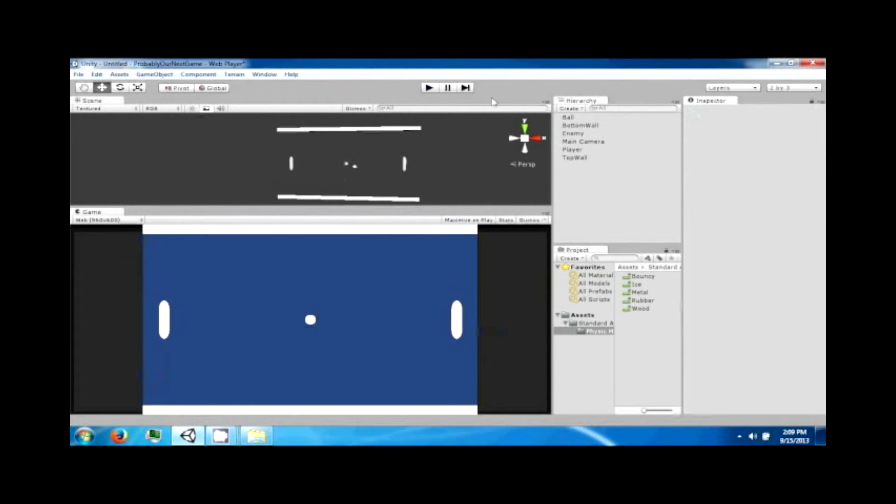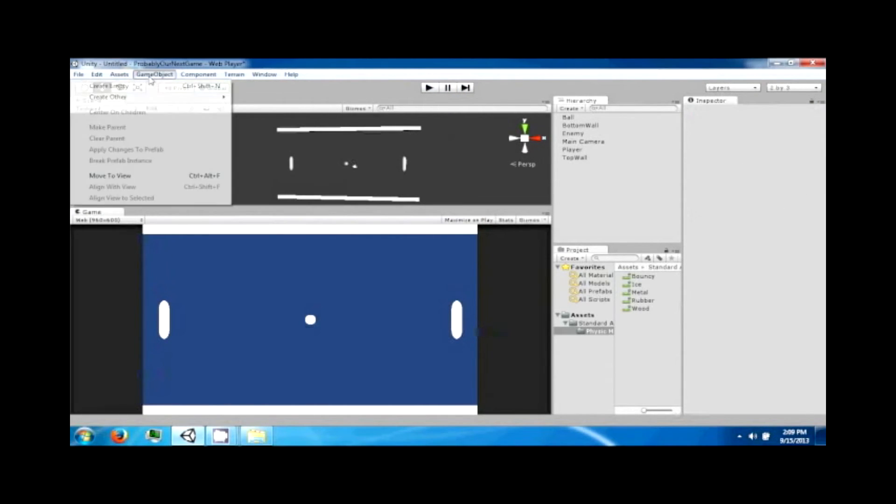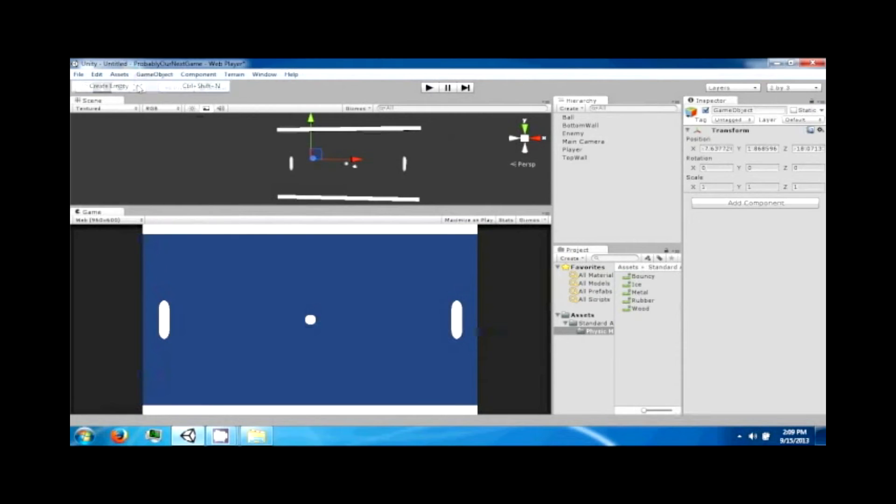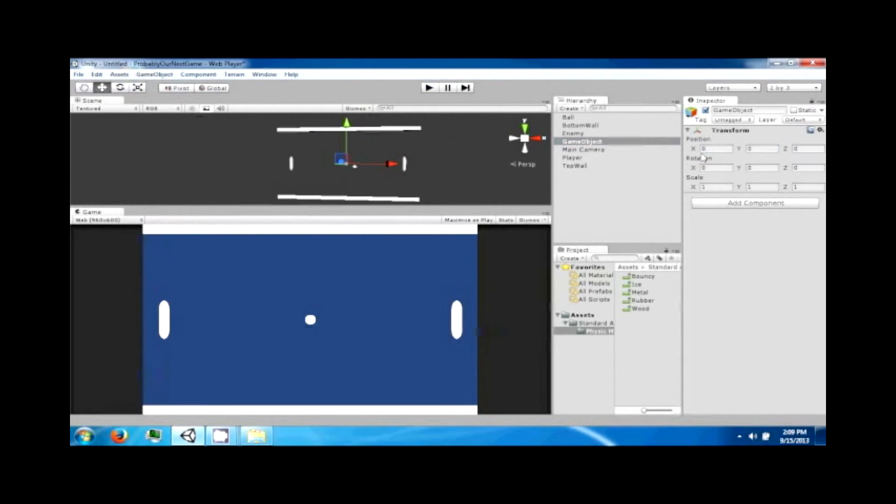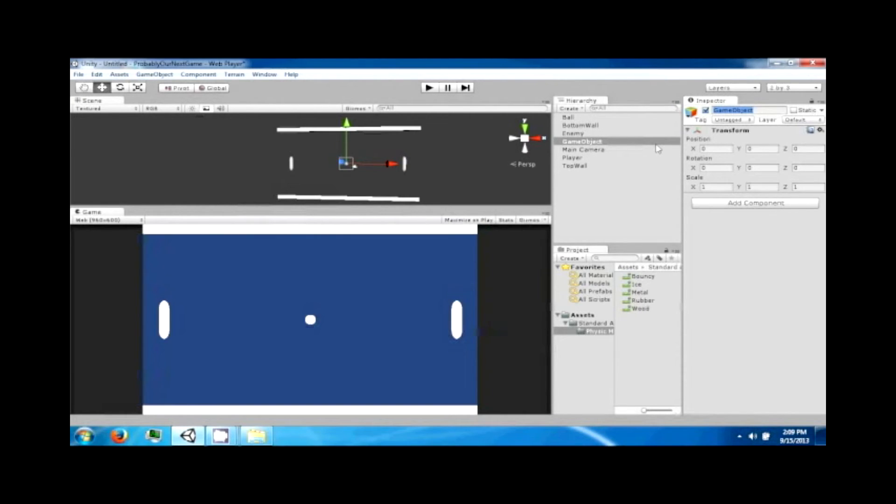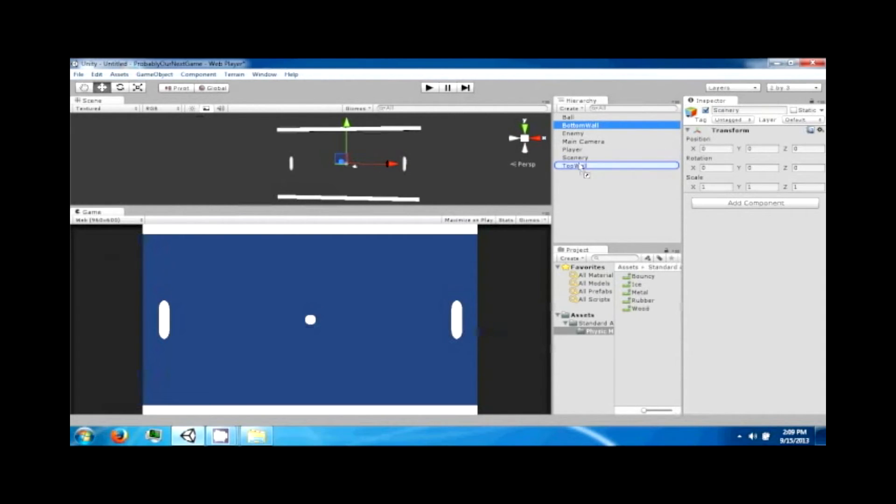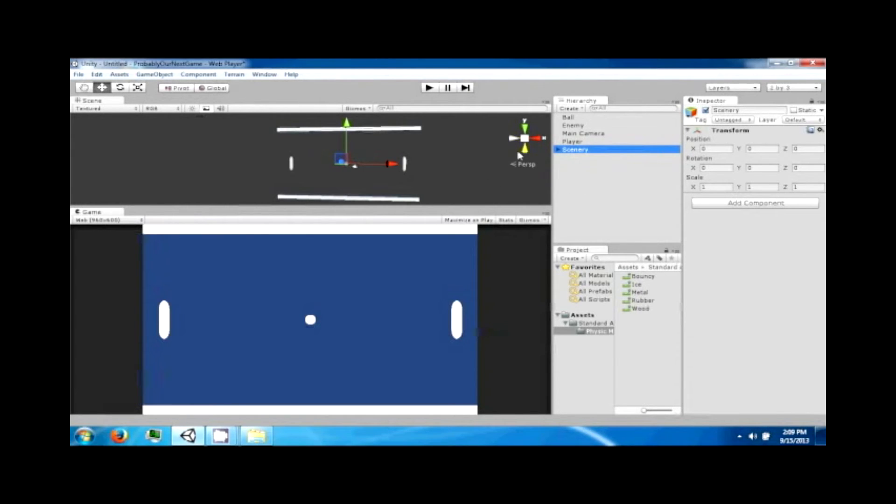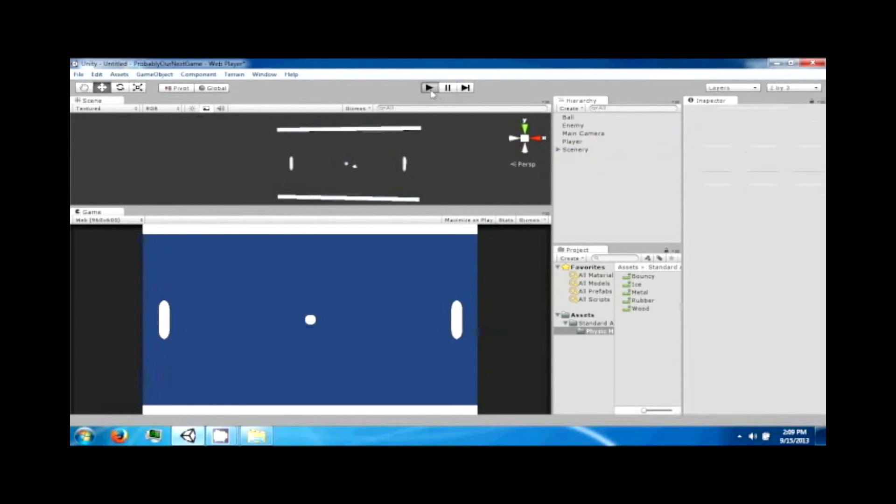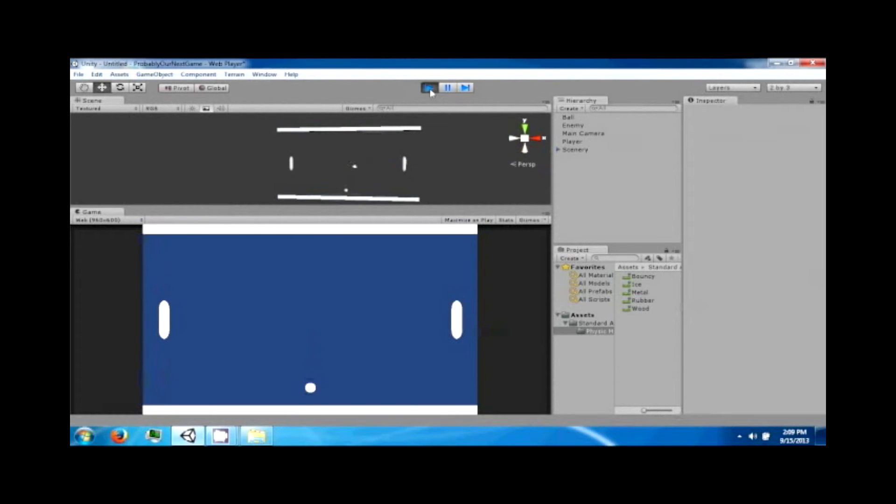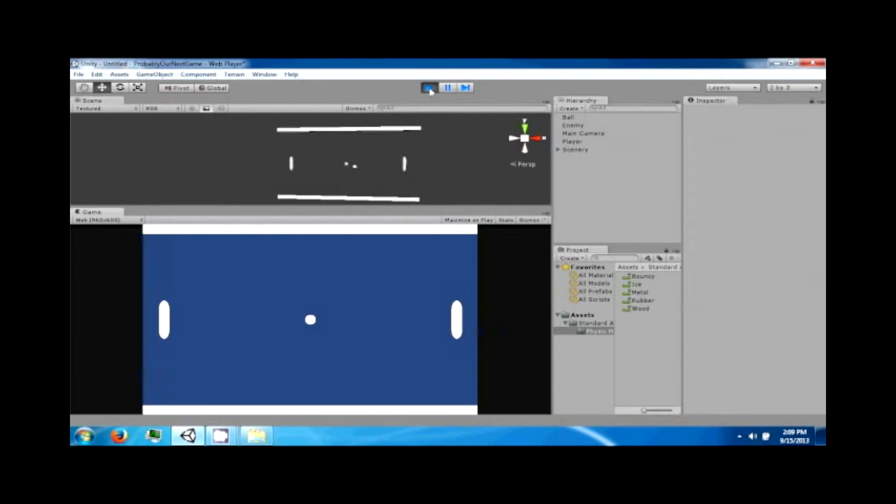All right, next thing we want to do is create an empty object, position this at zero zero zero. This is mainly to keep our hierarchy clean because it's getting a little messy. Call this scenery, and then just drag the bottom wall into scenery, the top wall into scenery. The game still plays exactly the same, nothing changes. It's just a way of grouping up some objects so that it's easier to find other objects later on.